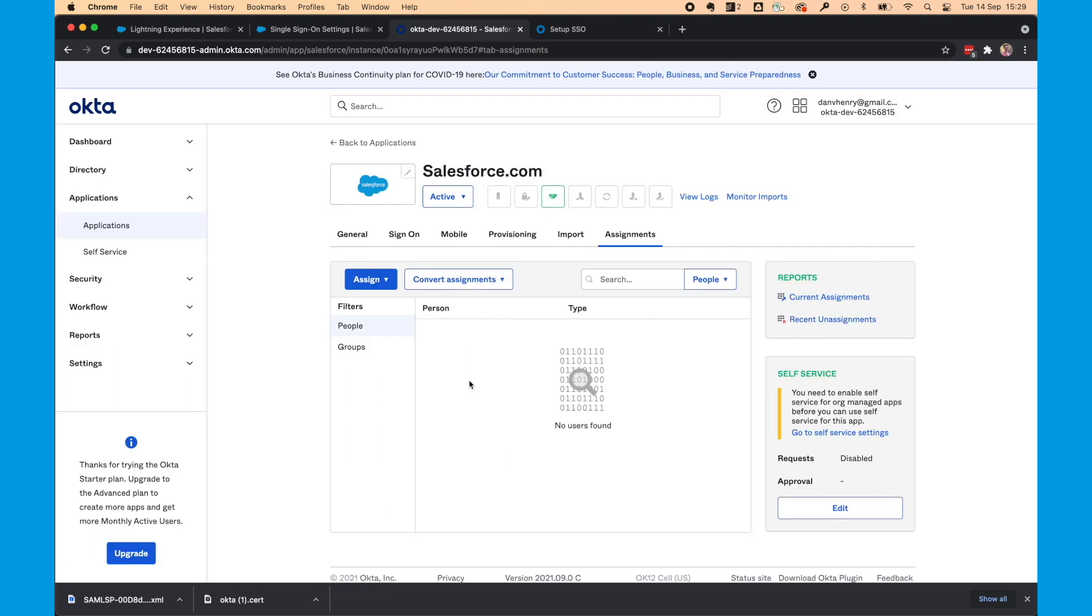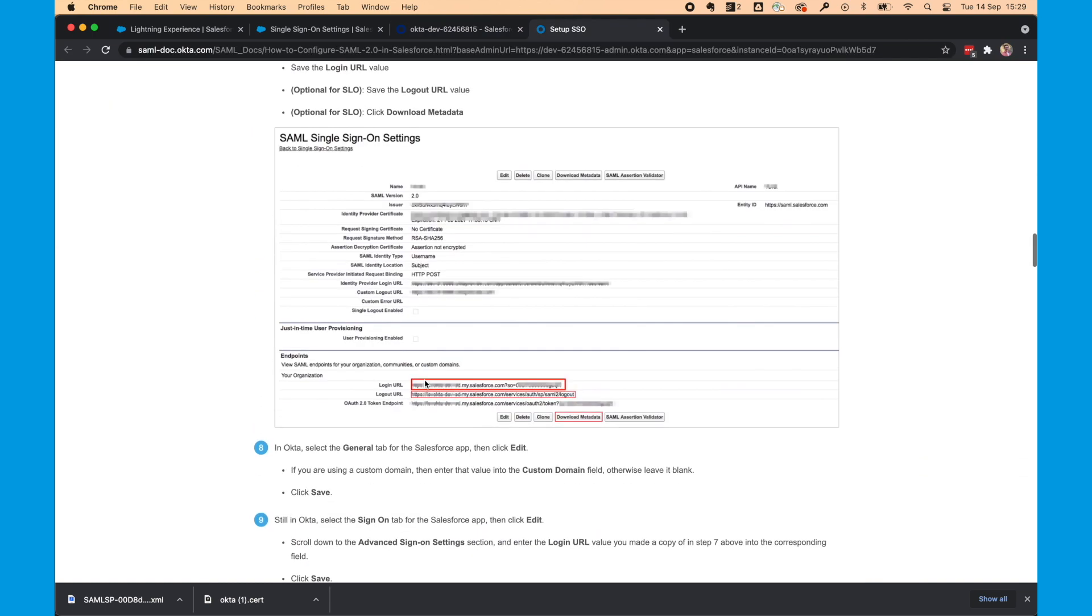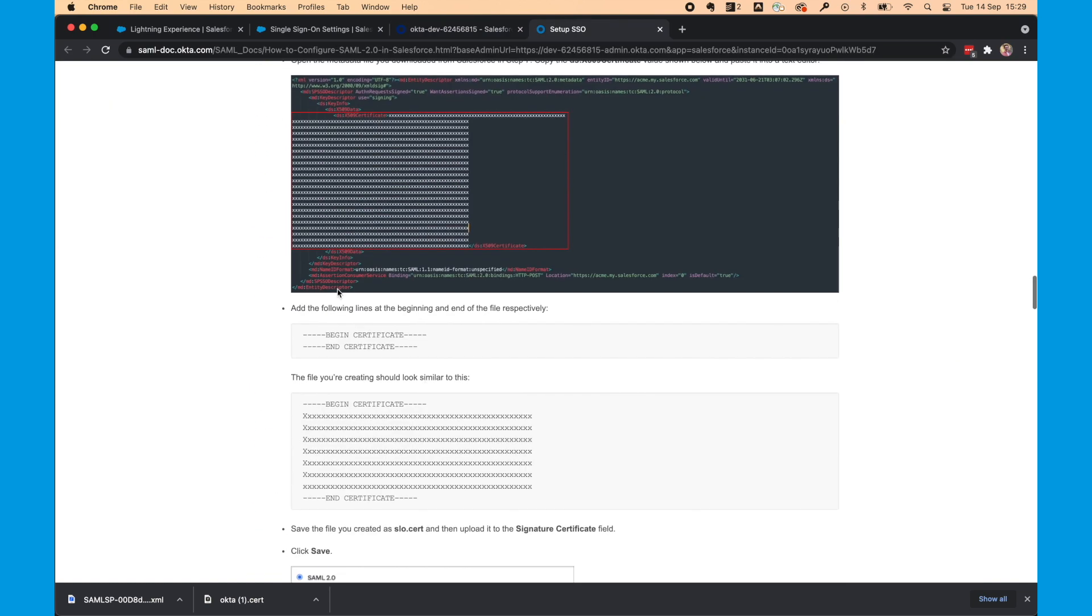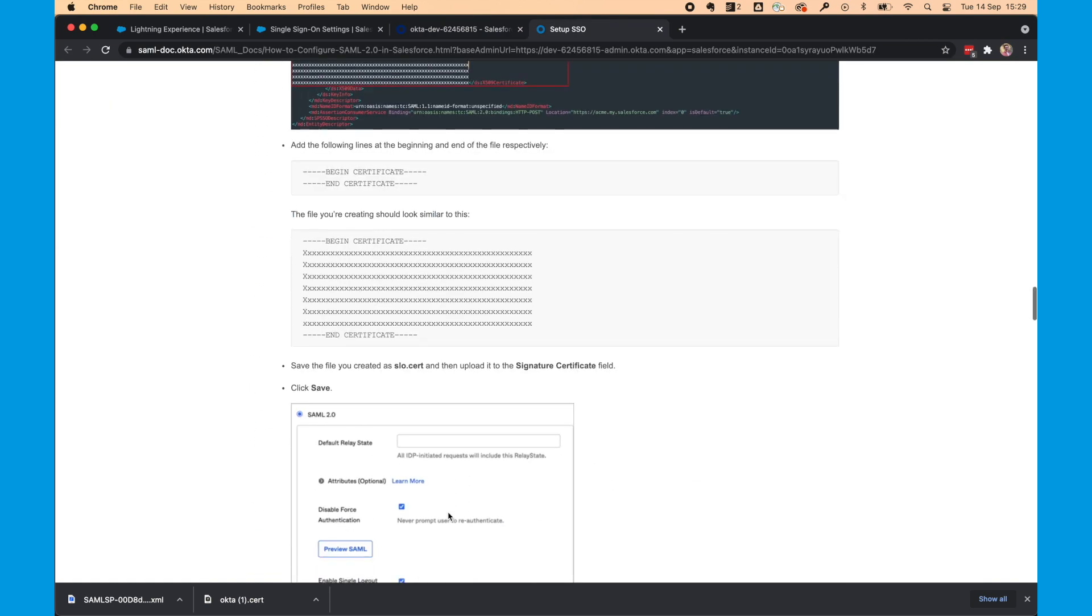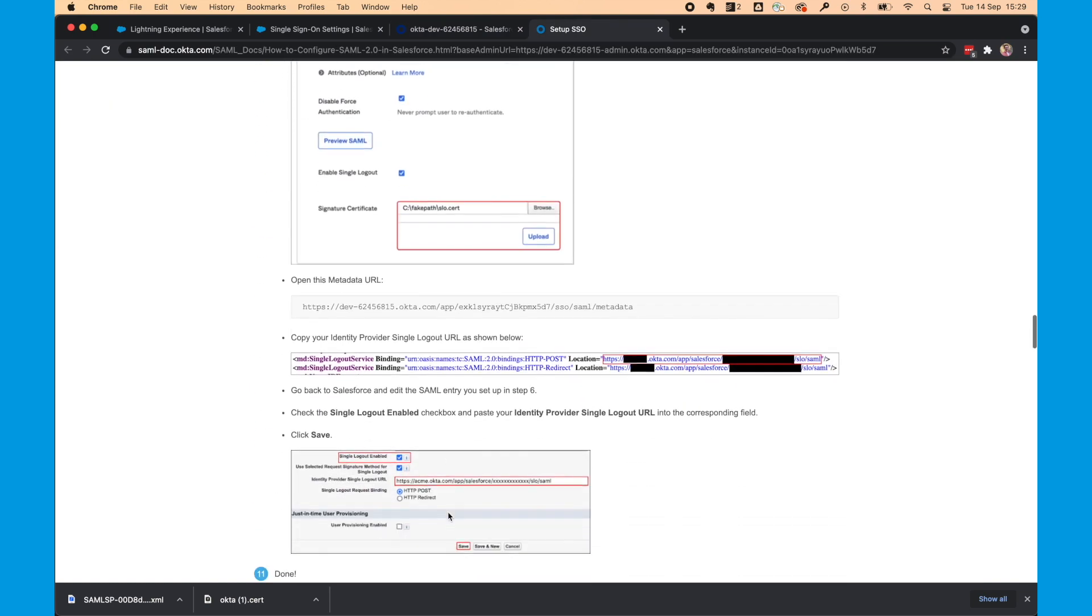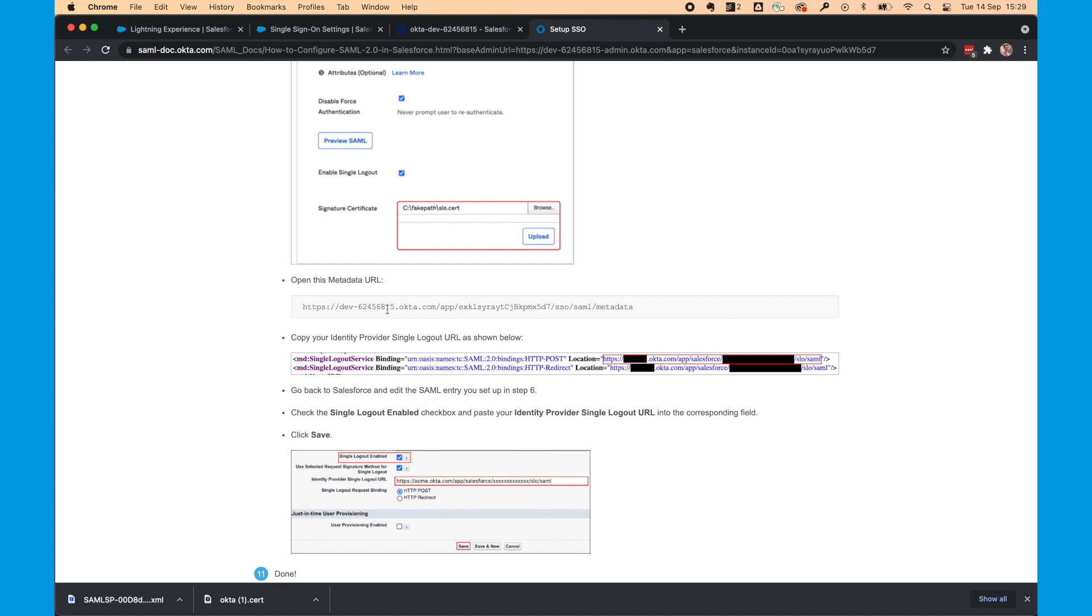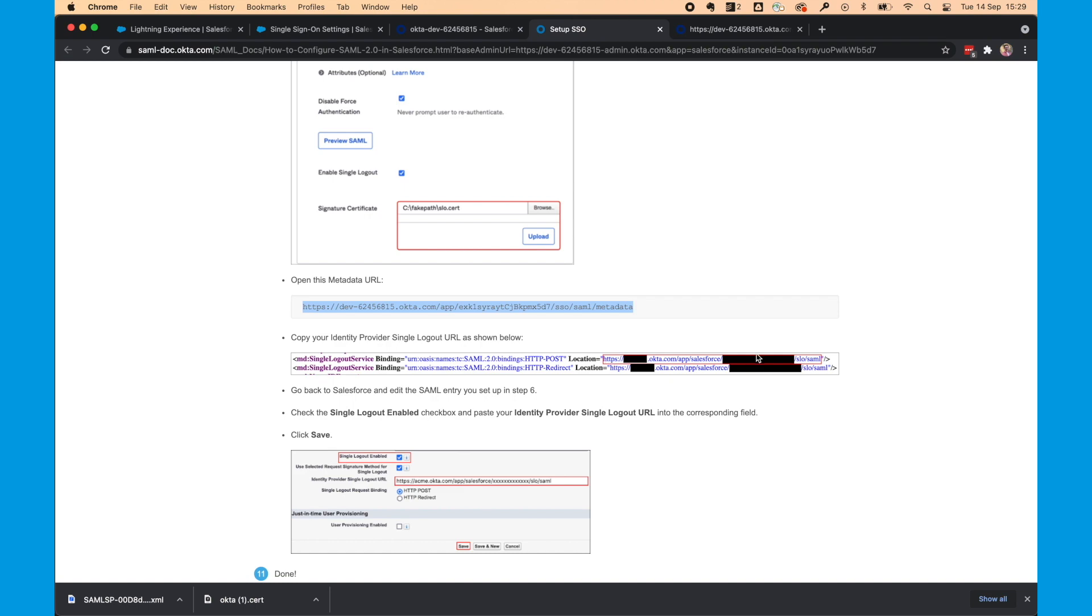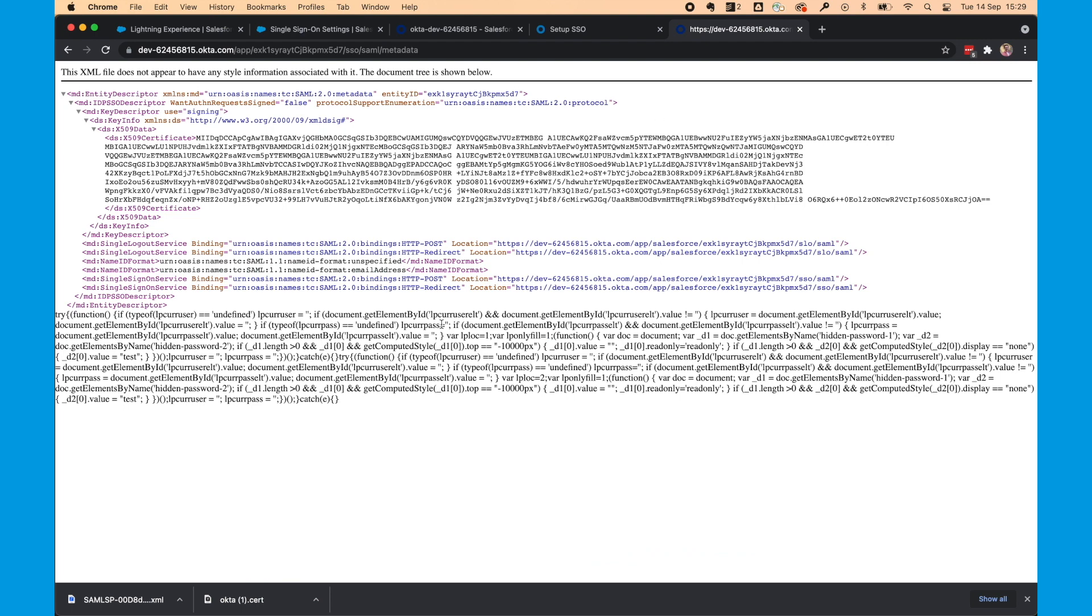Next, we need to finish configuring Single Logout. So if you see in the Setup SSO instructions, we've done that bit. And now we just need to open this Metadata URL. We need the URL in Single Logout Service line, the top one. So we can see that there.